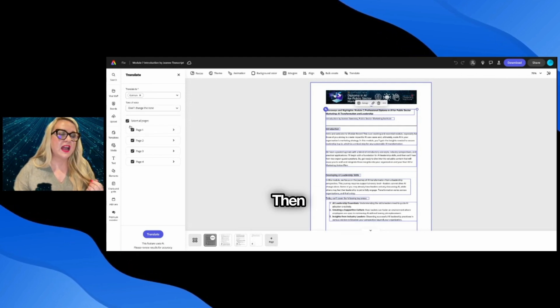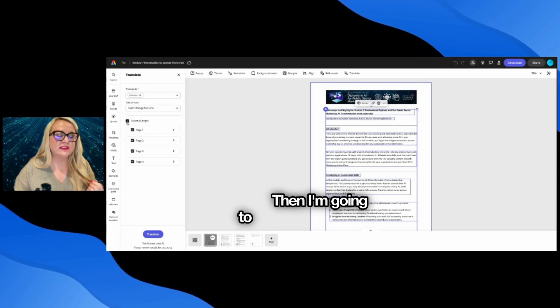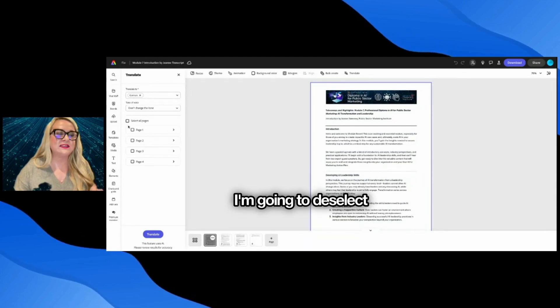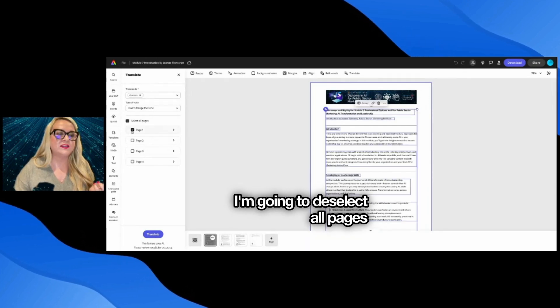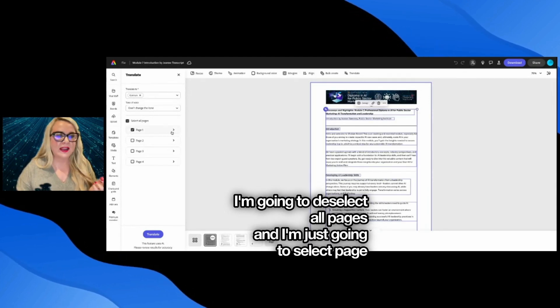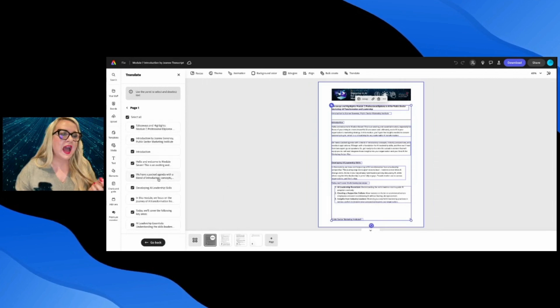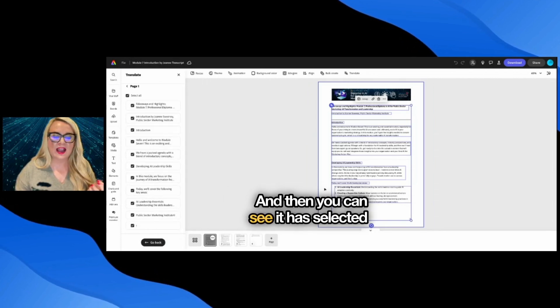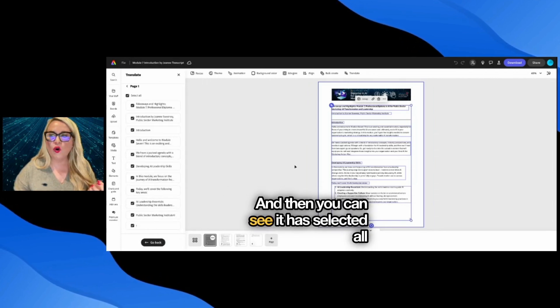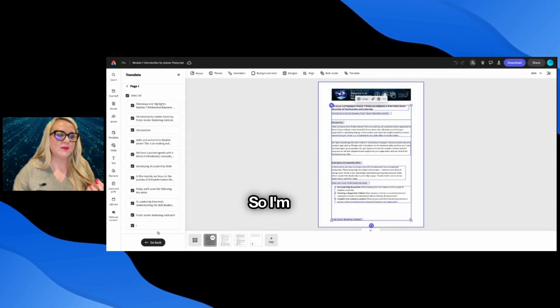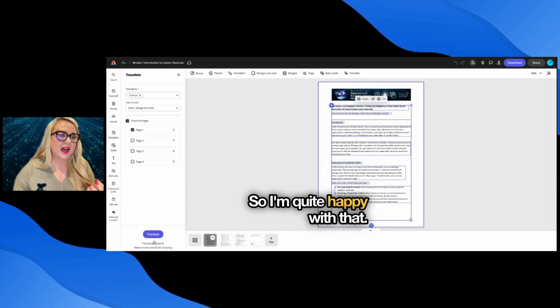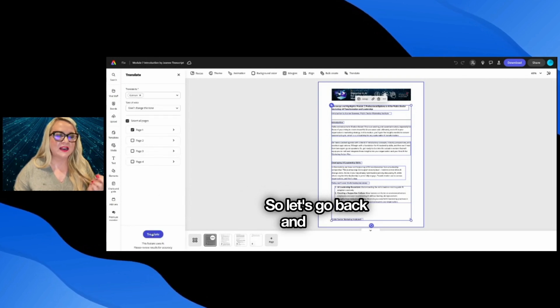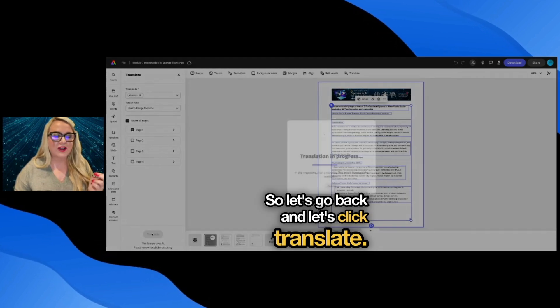Then I'm going to deselect all pages and I'm just going to select page one. And then you can see it has selected all the settings. So I'm quite happy with that. So let's go back and let's click translate.